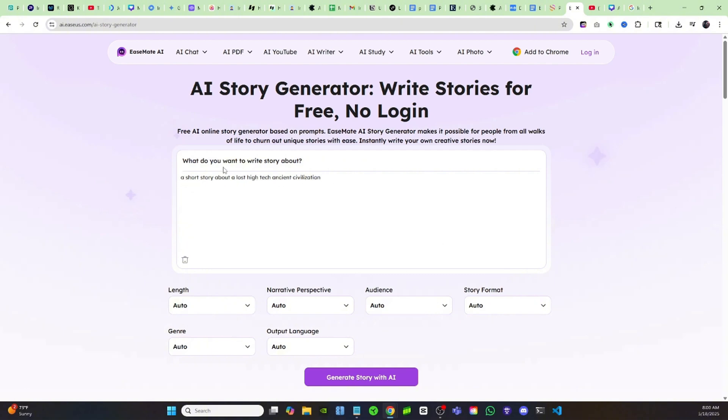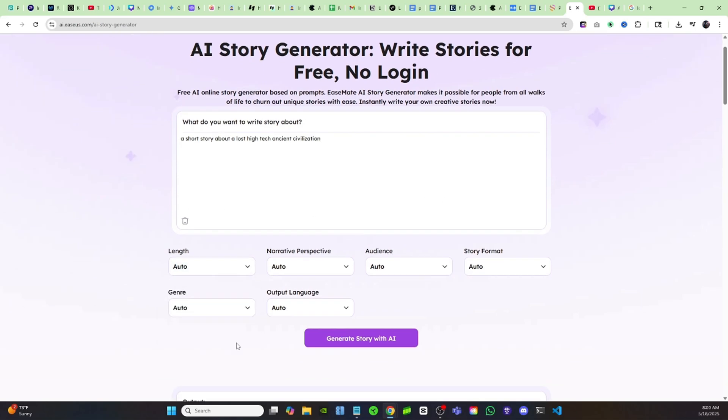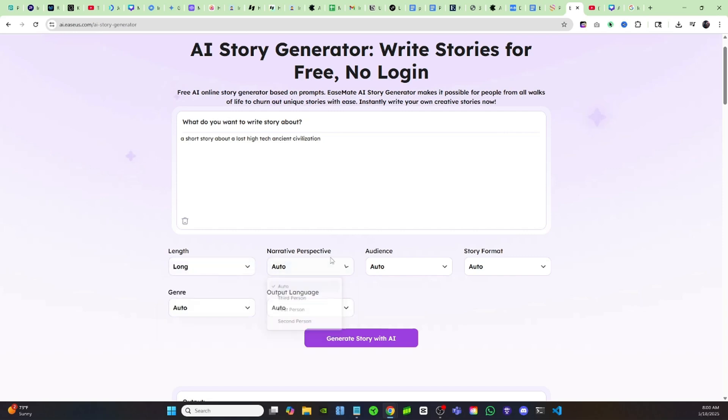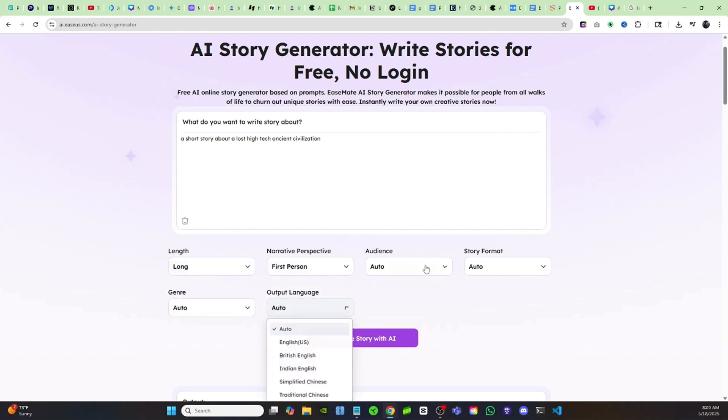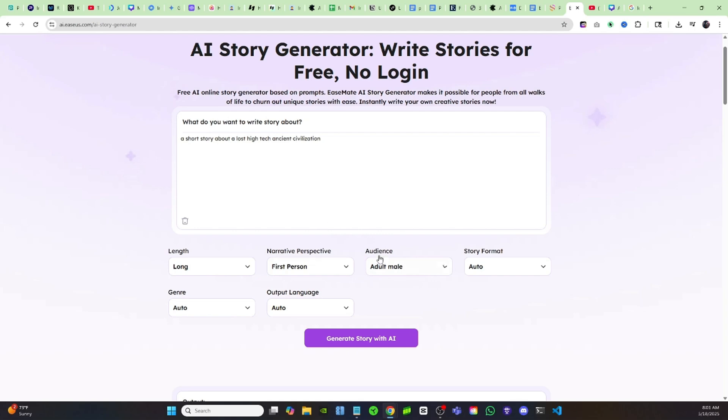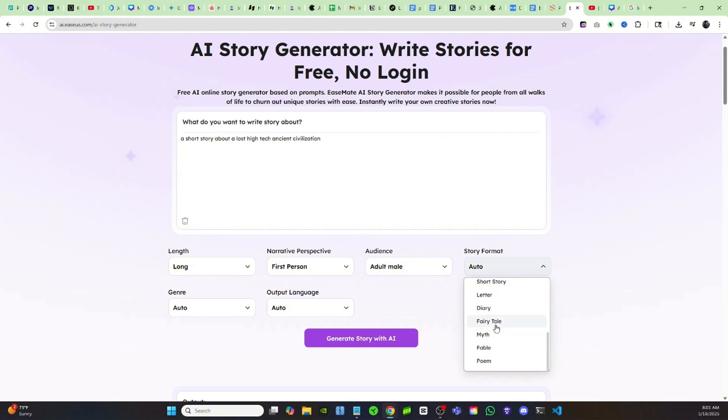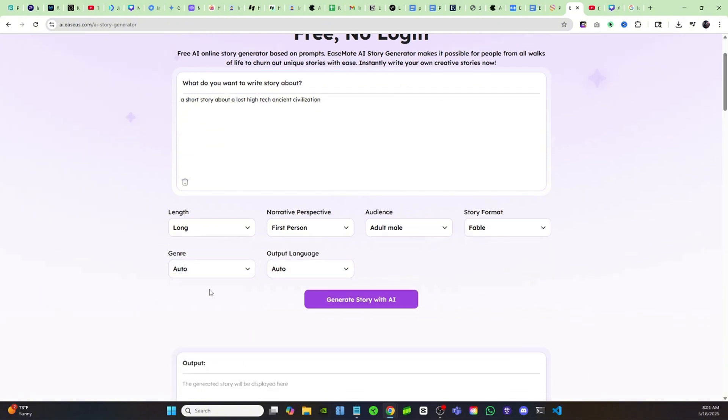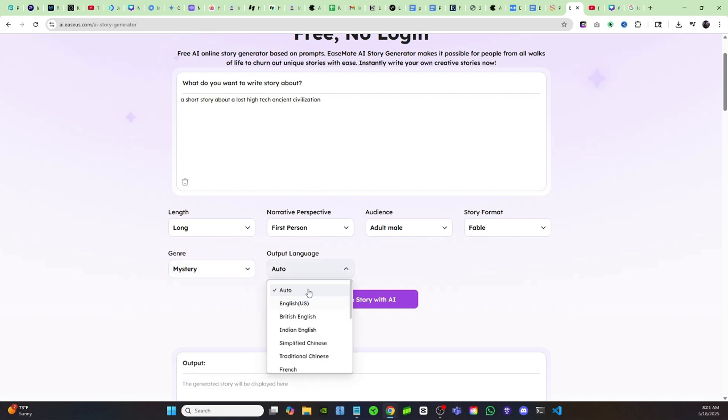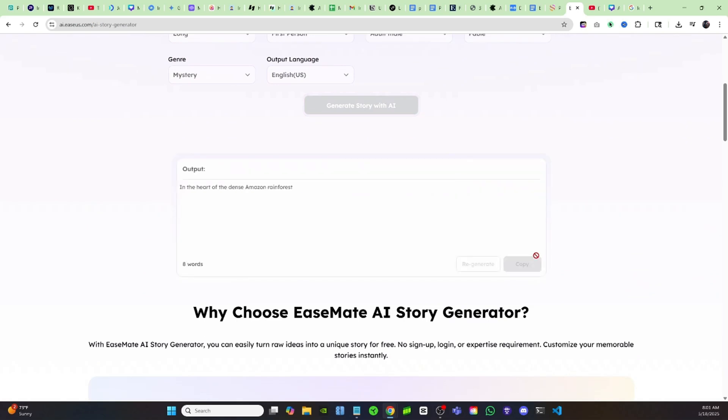Then you can come down here to all these different parameters. For length, you could just come down here and change it to however long you want, so we'll go with long. Narrative perspective, we'll go with first person. Audience, you can gear it towards whoever you're making your videos towards. Then a story format, you can change all of these different parameters. We can make it like a fable and the genre, if you want science fiction mystery. Output language, I'm going with English, and then you're just going to click on generate story with AI.